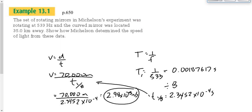A couple words of caution before I set you free on some questions. Sometimes a question will give you a distance other than 35 kilometers, so don't get in the habit of always using 70,000 meters. Maybe you perform a Michelson-like experiment where the distance was 20 kilometers instead of 35. Maybe it has 16 sides on the mirror instead of 8. So don't get in the habit of always using 8 either. If the distance is 20 kilometers, make it 40,000 meters. If there are 16 sides, divide by 16 instead of 8.